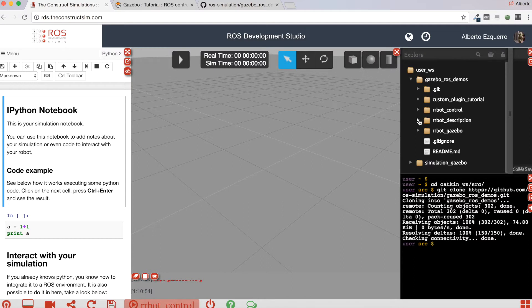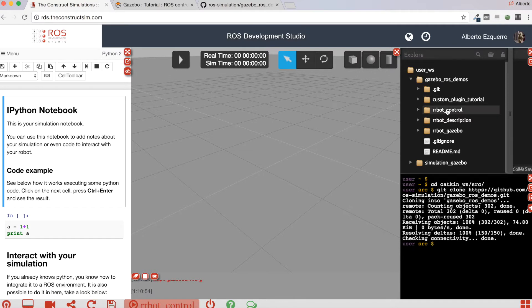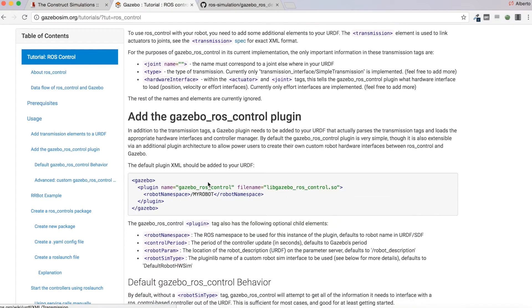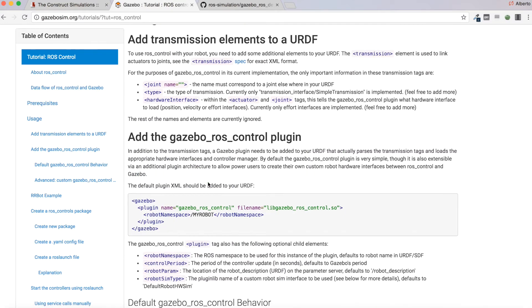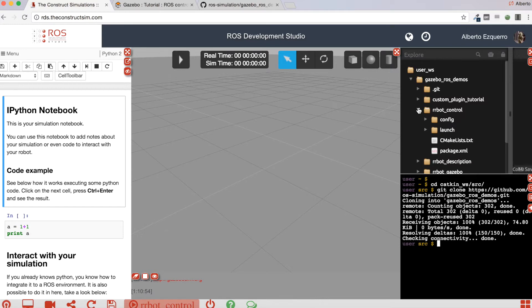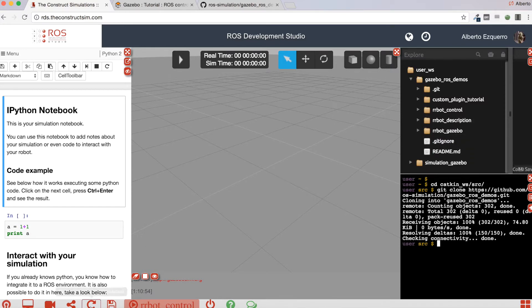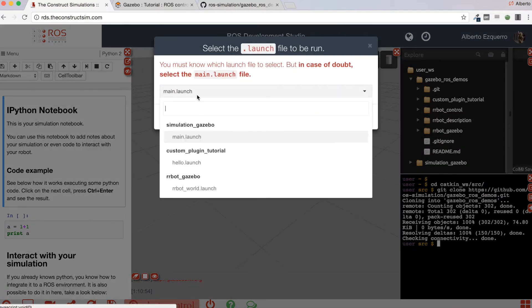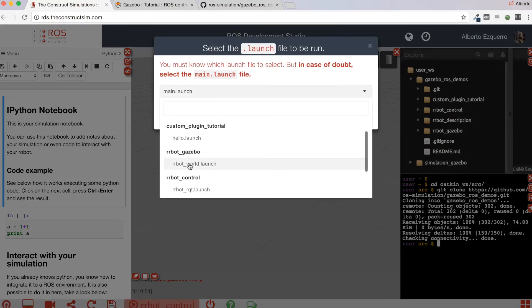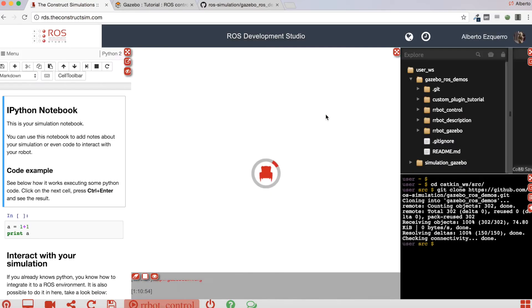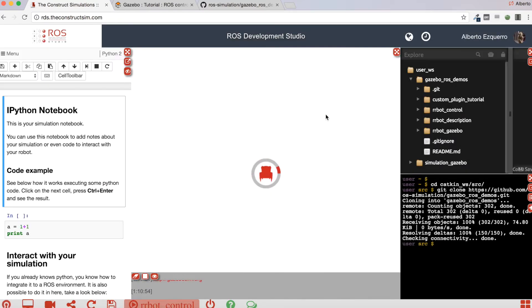There we are, here we have it. Here we have the errorbot description and errorbot gazebo packages and errorbot control, which is the one you are supposed to create while doing the tutorial. Let's launch the simulation. I'm going to select the errorbot gazebo errorbot world launch file.